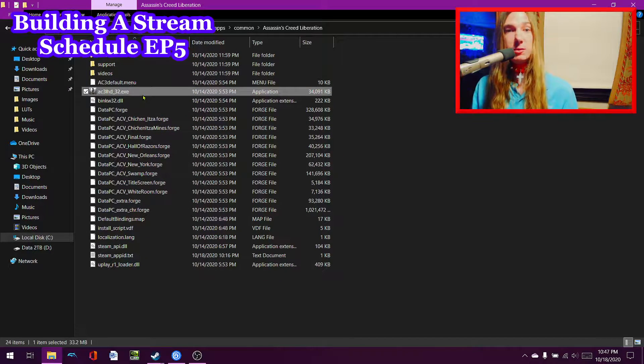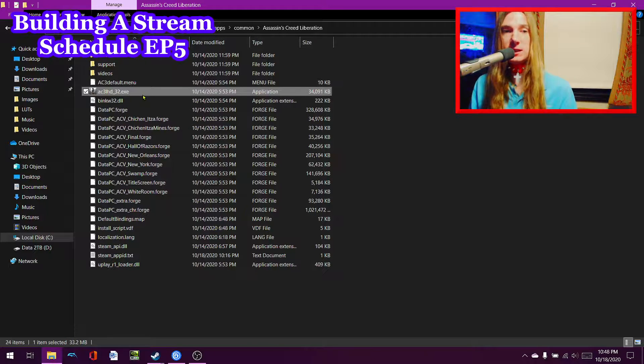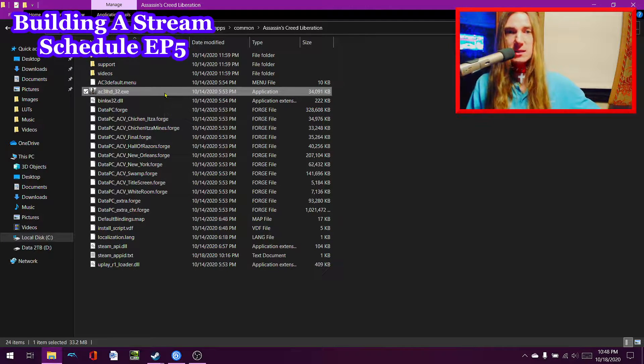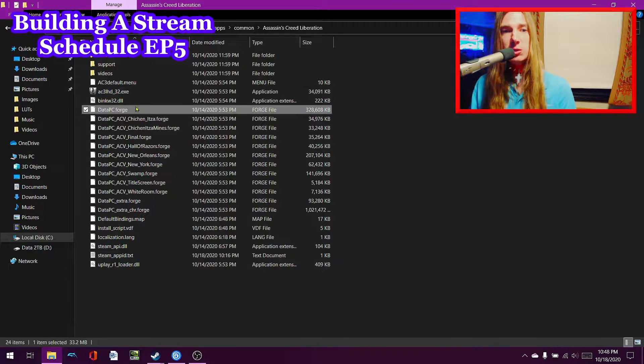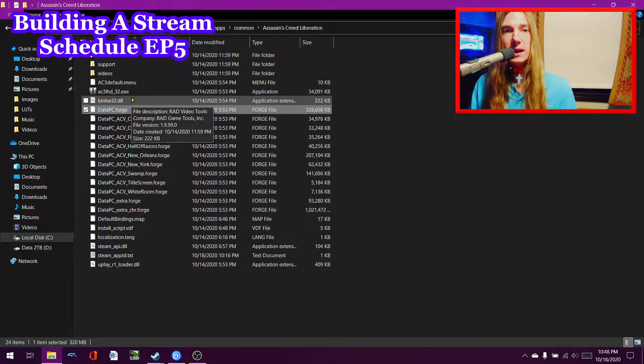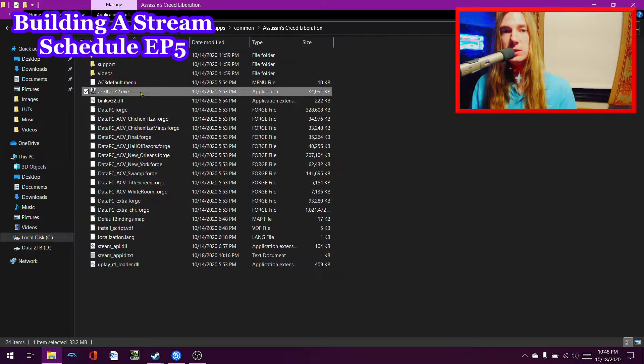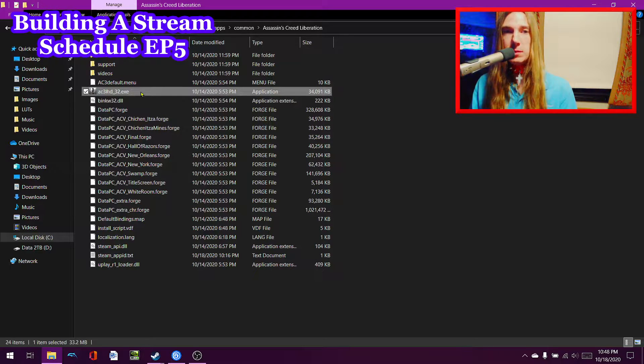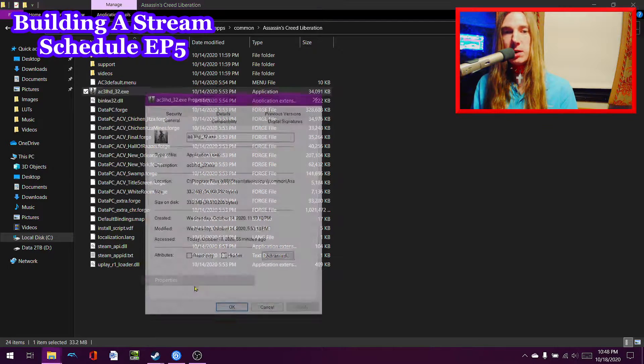It was only like $4.99, like five bucks. It's an incredible deal. So yeah guys, basically what you're going to do is you want to highlight AC3LHDS32.exe, you're going to right click there, hit properties.